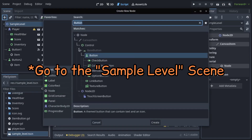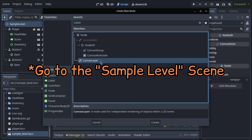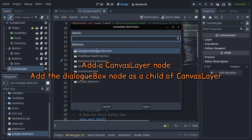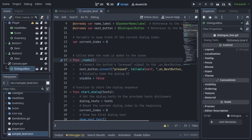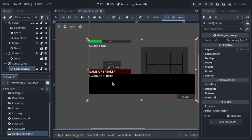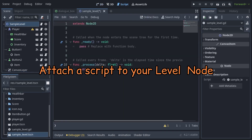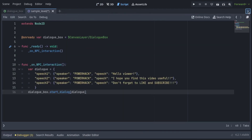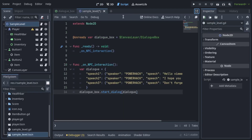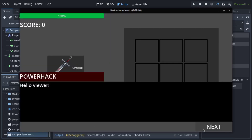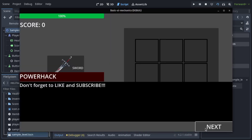Now we create a new 2D scene and call it Level. Add a CanvasLayer and our DialogBox as the child of it. Add a script to the level, and when we run the level, we can see the dialog works.